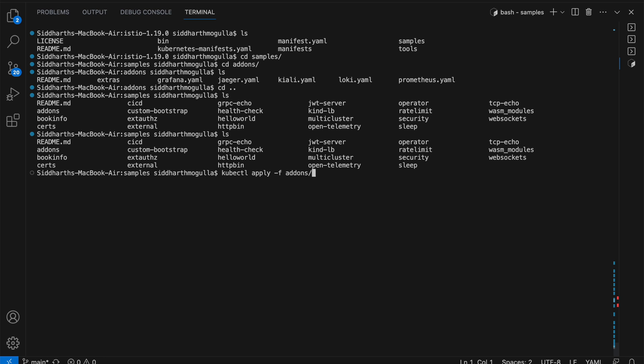If you want to install them singly or independently, you can deploy individual YAML files — for example, just Grafana. But right now I'm deploying all of them at once.